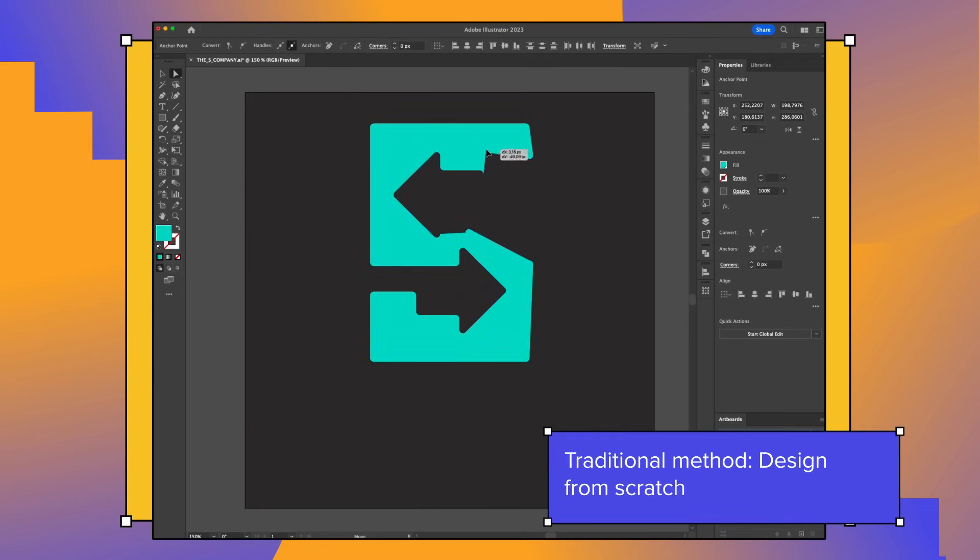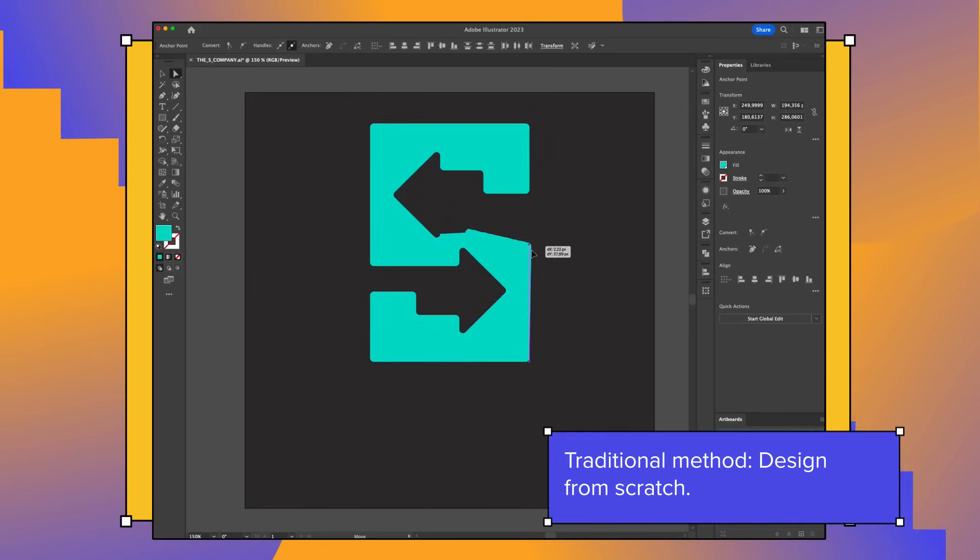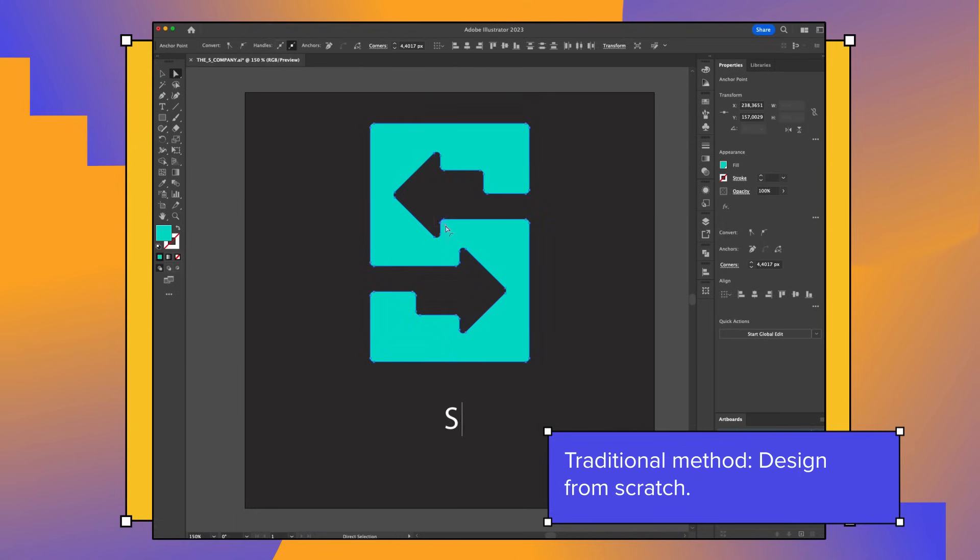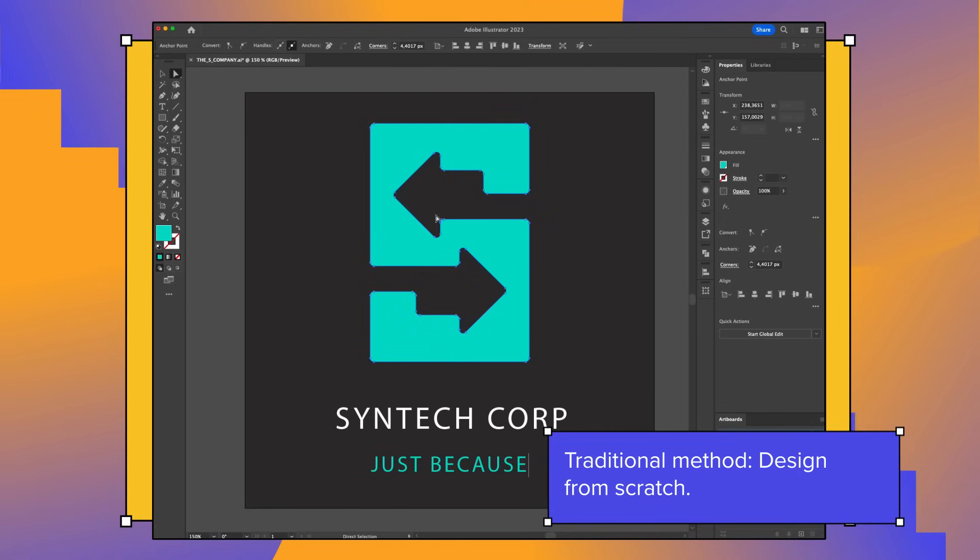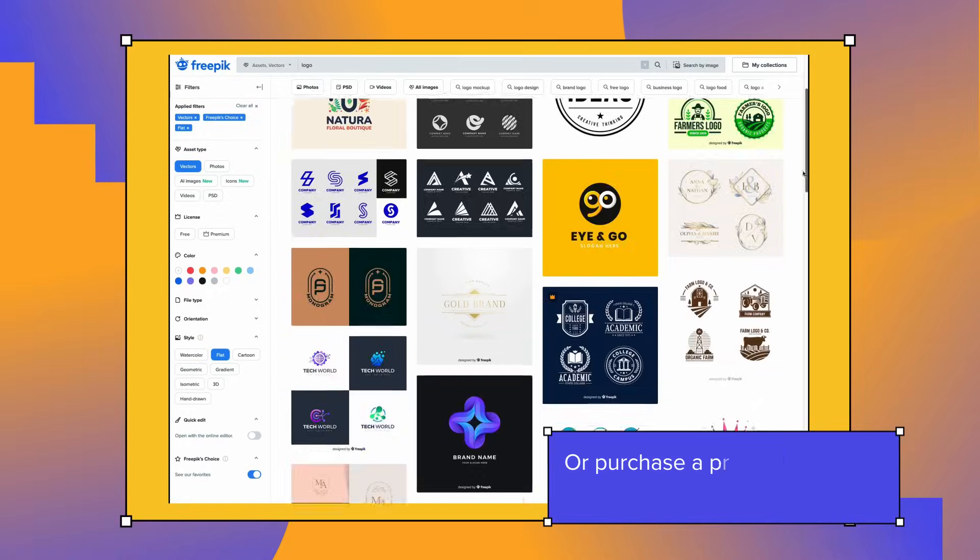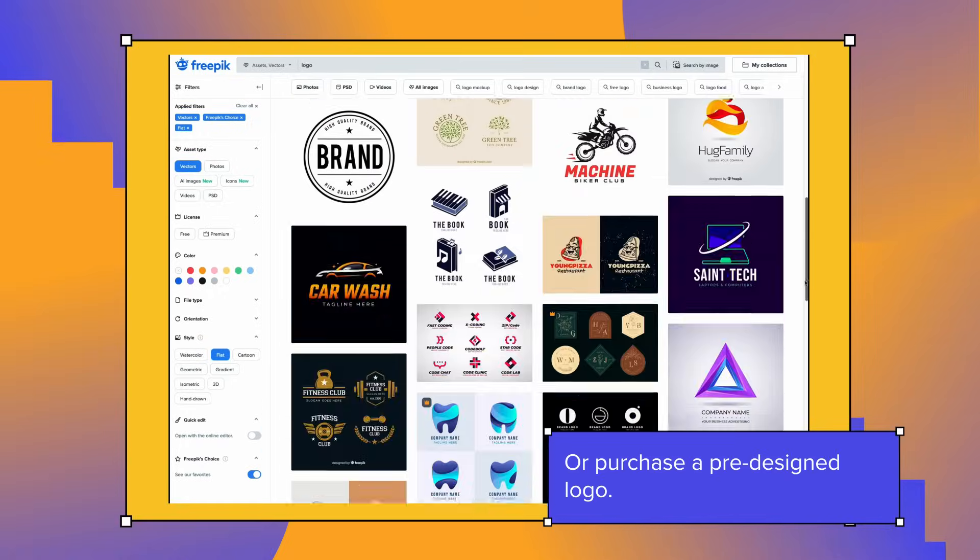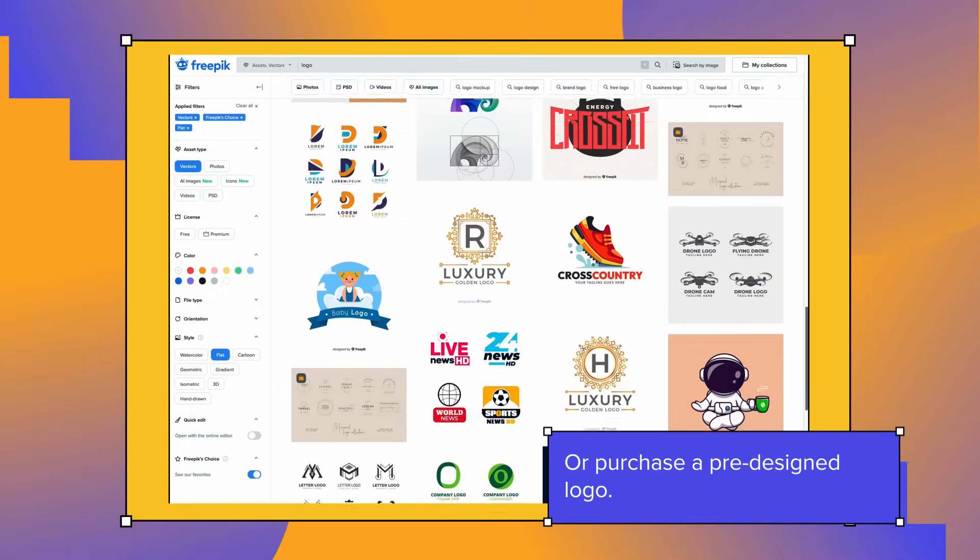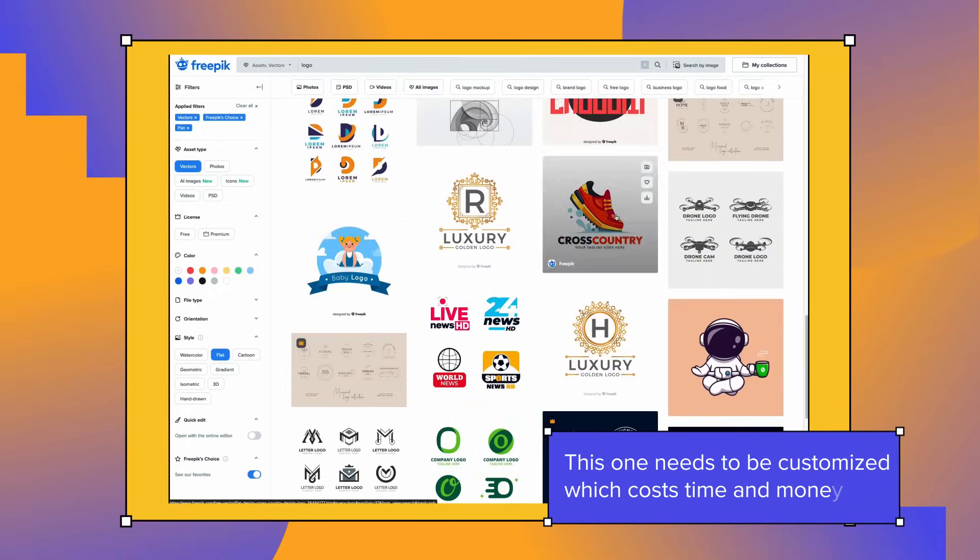The traditional method has been to design it from scratch or purchase a pre-designed logo. In the first case, it takes time and money, and in the second it may not be well aligned with the brand and will need to be customized.